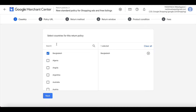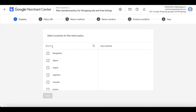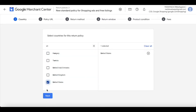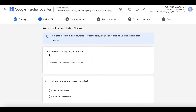They're going to present you with a list of countries you want to make the return policies for. I'm going to choose the United States, keeping it consistent with my feed. Click Next. Now it's asking for the link of the return policy page on your site.